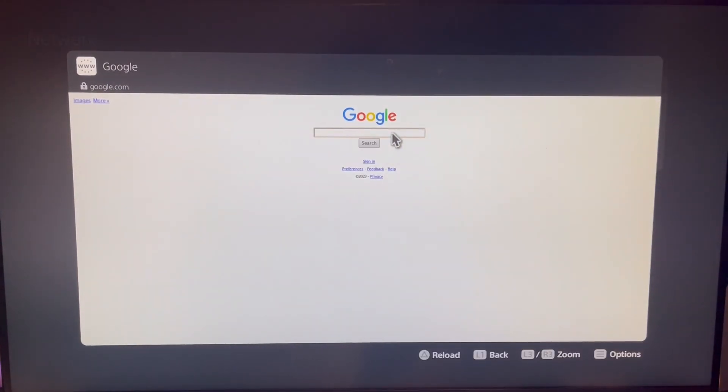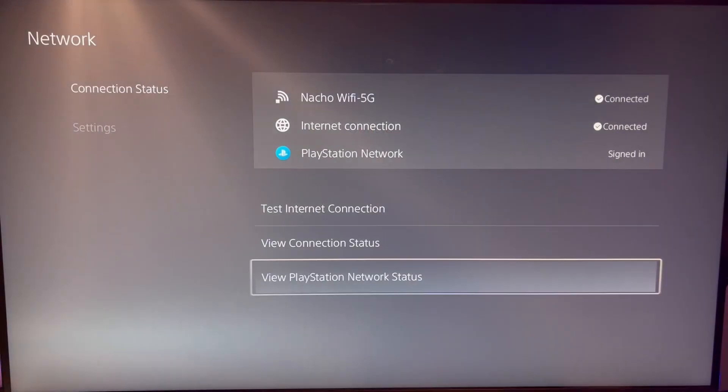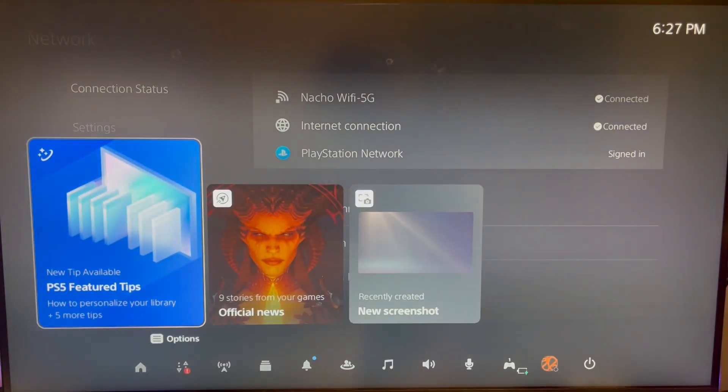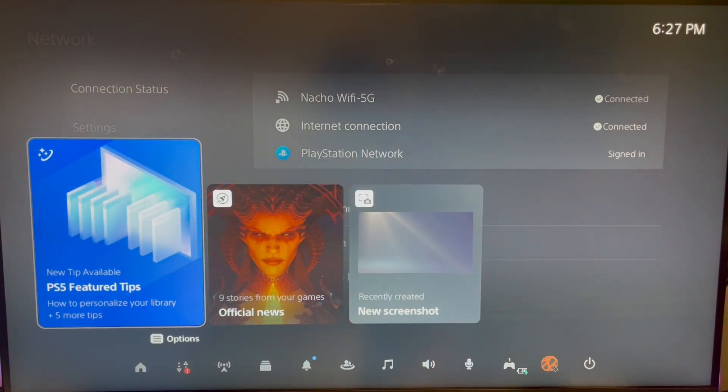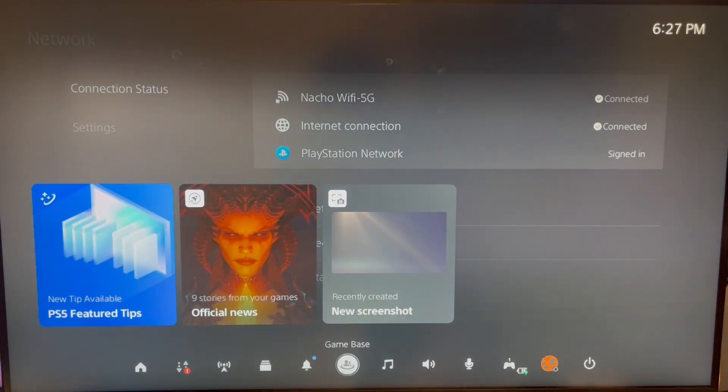Now there's an even faster way, and that is when you go back to your PlayStation menu, go down to your game base,